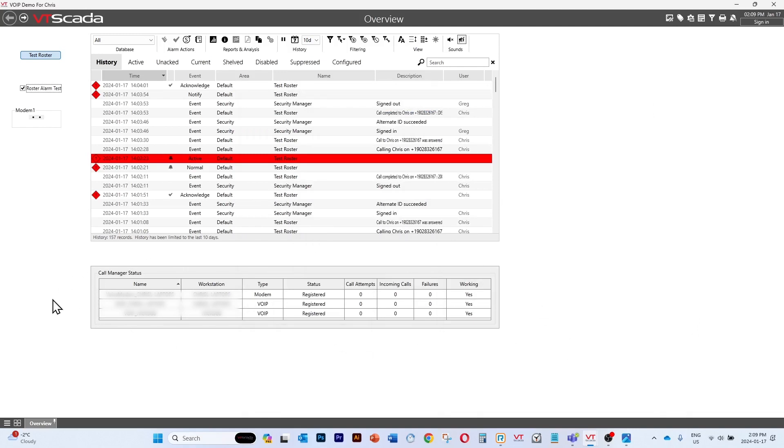So when we're calling out, the call manager will rotate through each of these three configurations one after the other as it makes outbound calls.